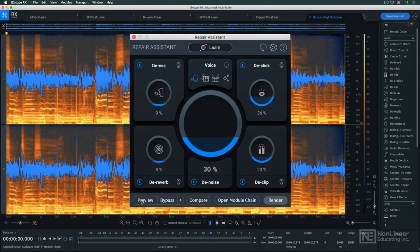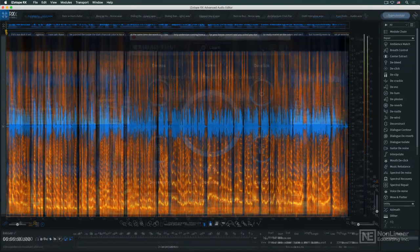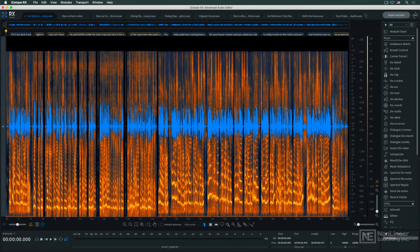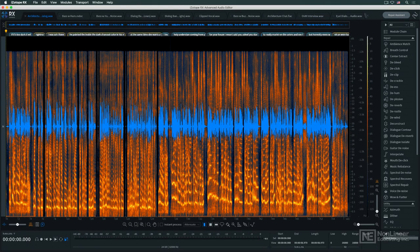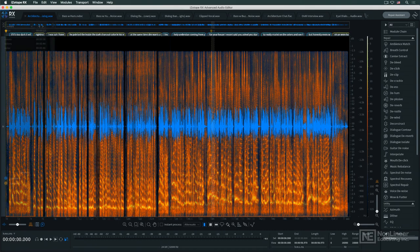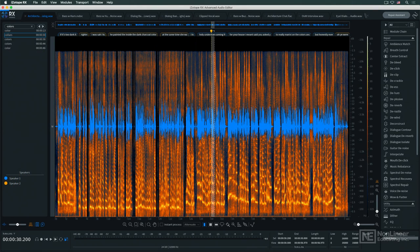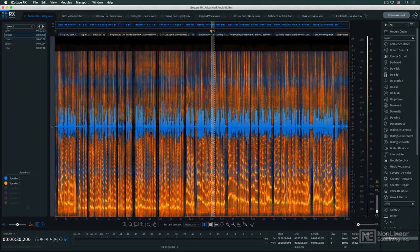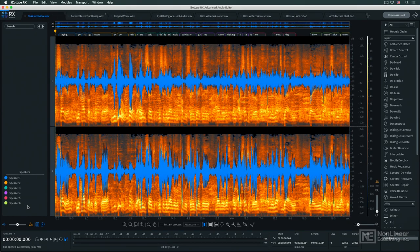Also introduced in RX10 is Text Navigation, which transcribes the text in a dialog recording and displays it in the main window as an aid in navigating and editing longer files. A search engine helps locate specific sections of the recording, and Text Navigation can even identify different speakers in a file with multiple speakers.